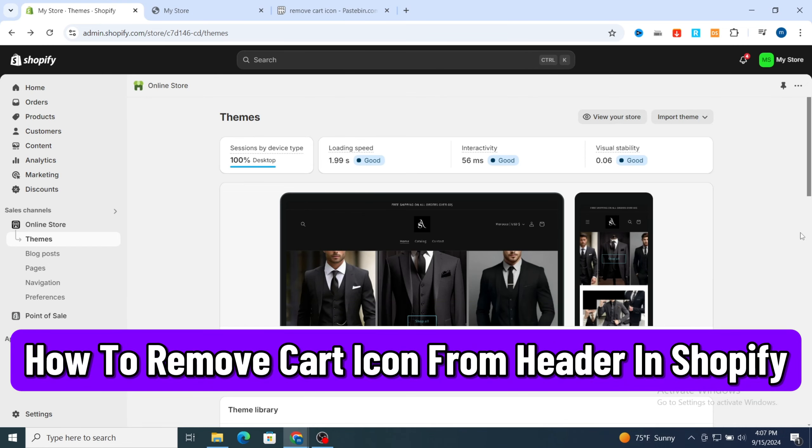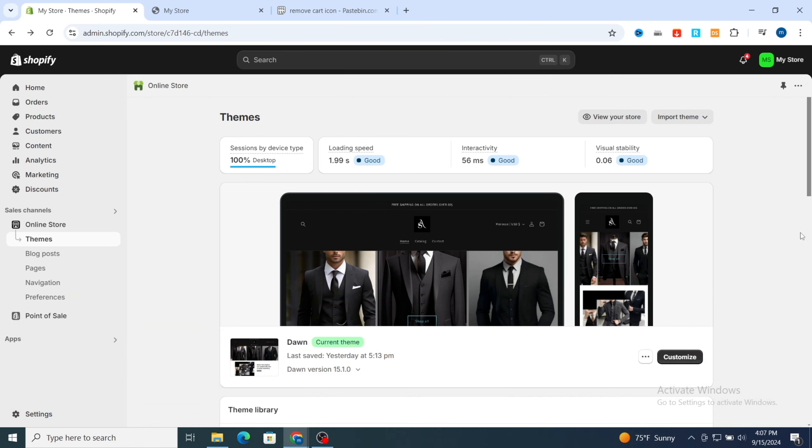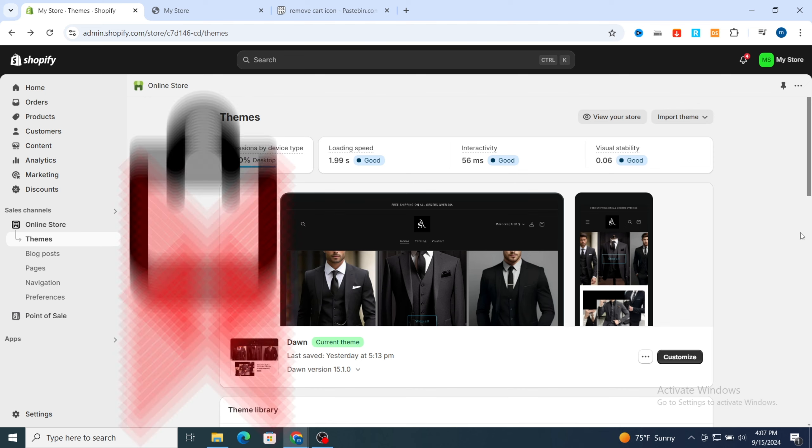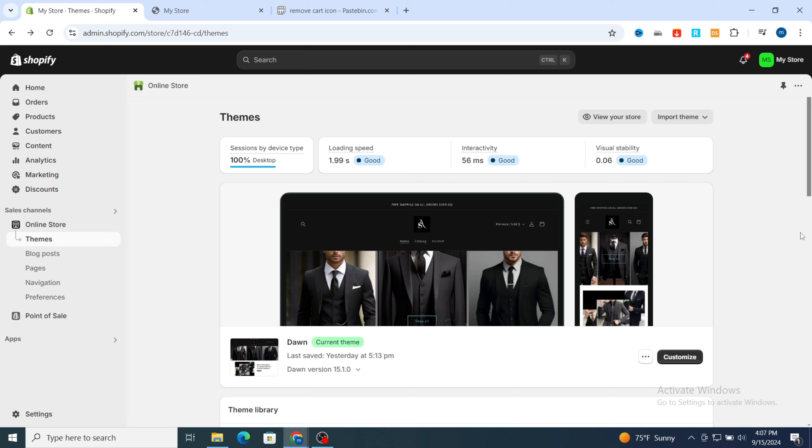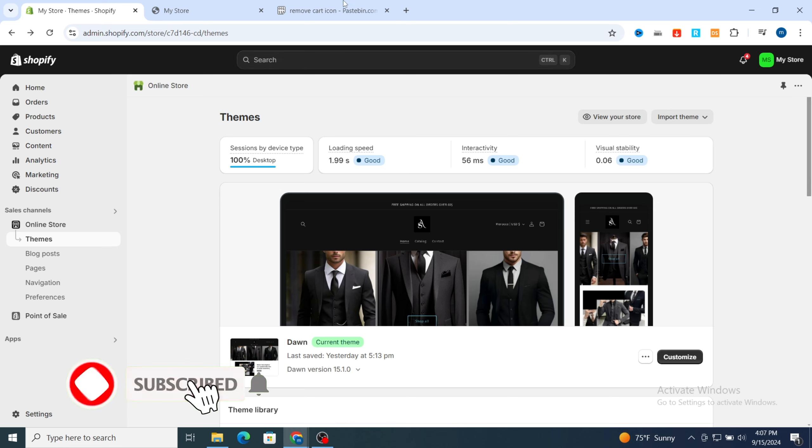How to remove the cart icon from hidden Shopify. Hello everyone, on this quick tutorial I'm going to show you how to easily remove the cart icon from your Shopify store header, whether you are looking to simplify your site or just streamline the user experience. So without no more talking, let's get started.